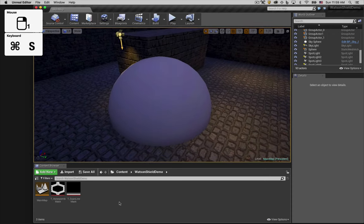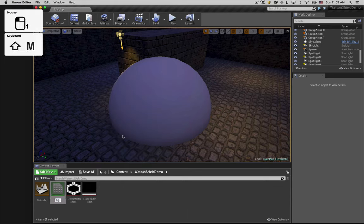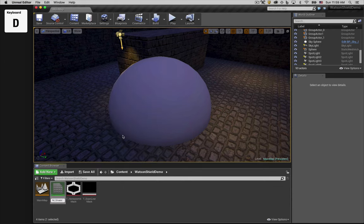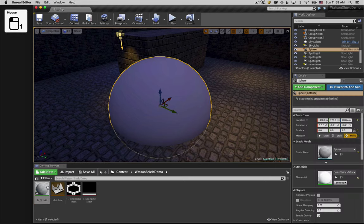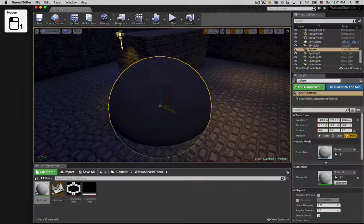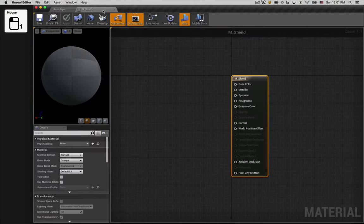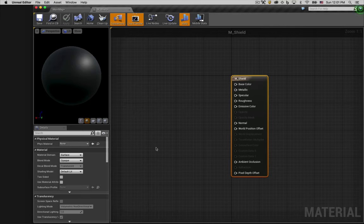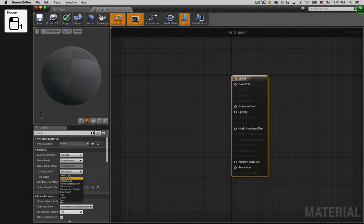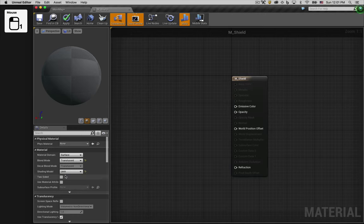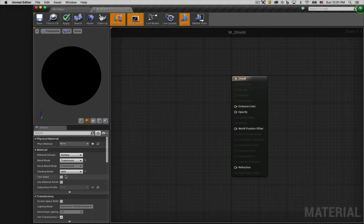We'll start by right-clicking and creating a new material. I'll assign the material to our sphere and open the material for editing. With the main material nodes selected, we'll want to make it translucent and we also don't want it to be affected by light and shadows, so we'll set the shading model to unlit. And because we want to be able to see the material whether we're inside or outside of the sphere, we'll make the material two-sided.